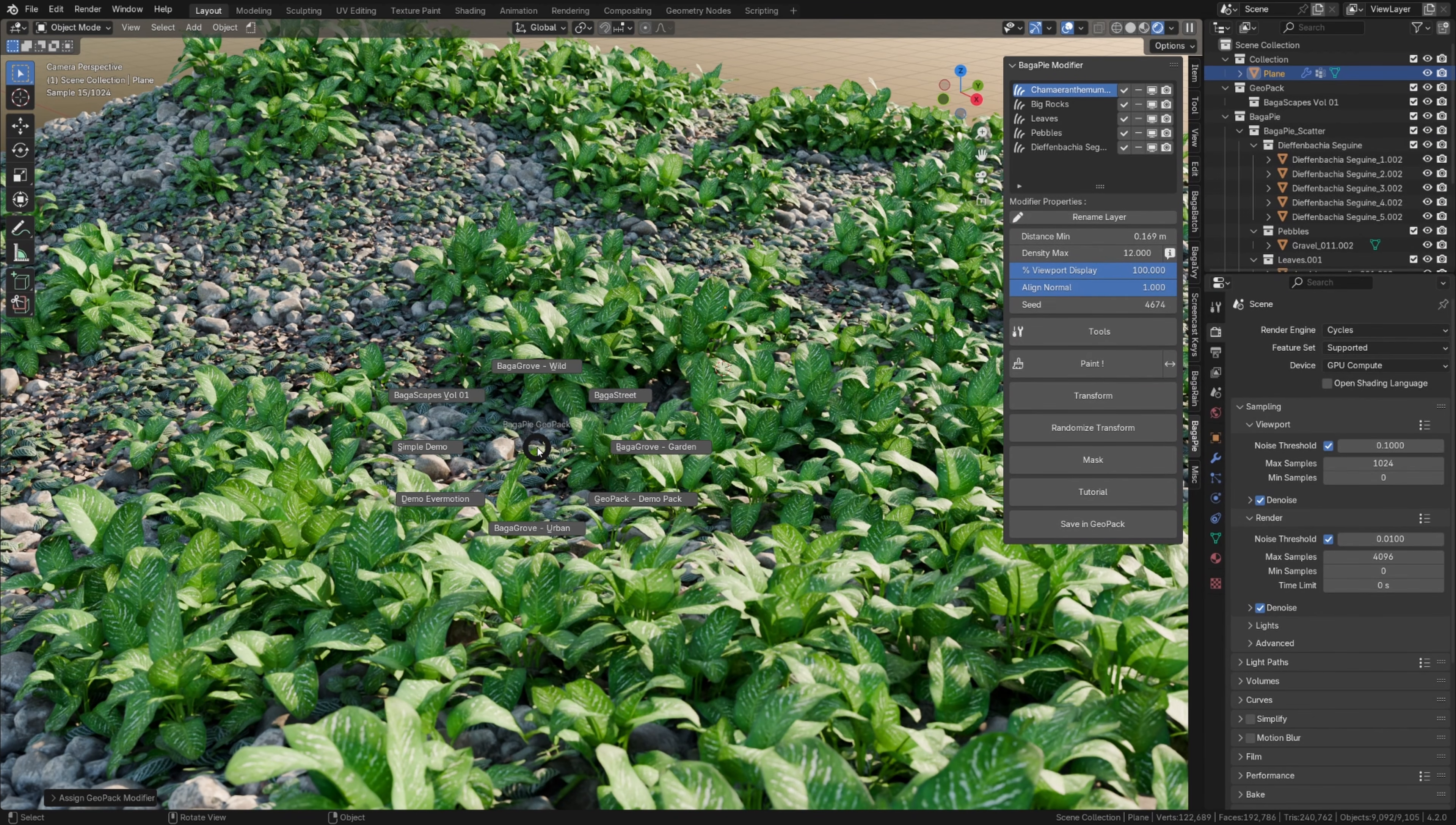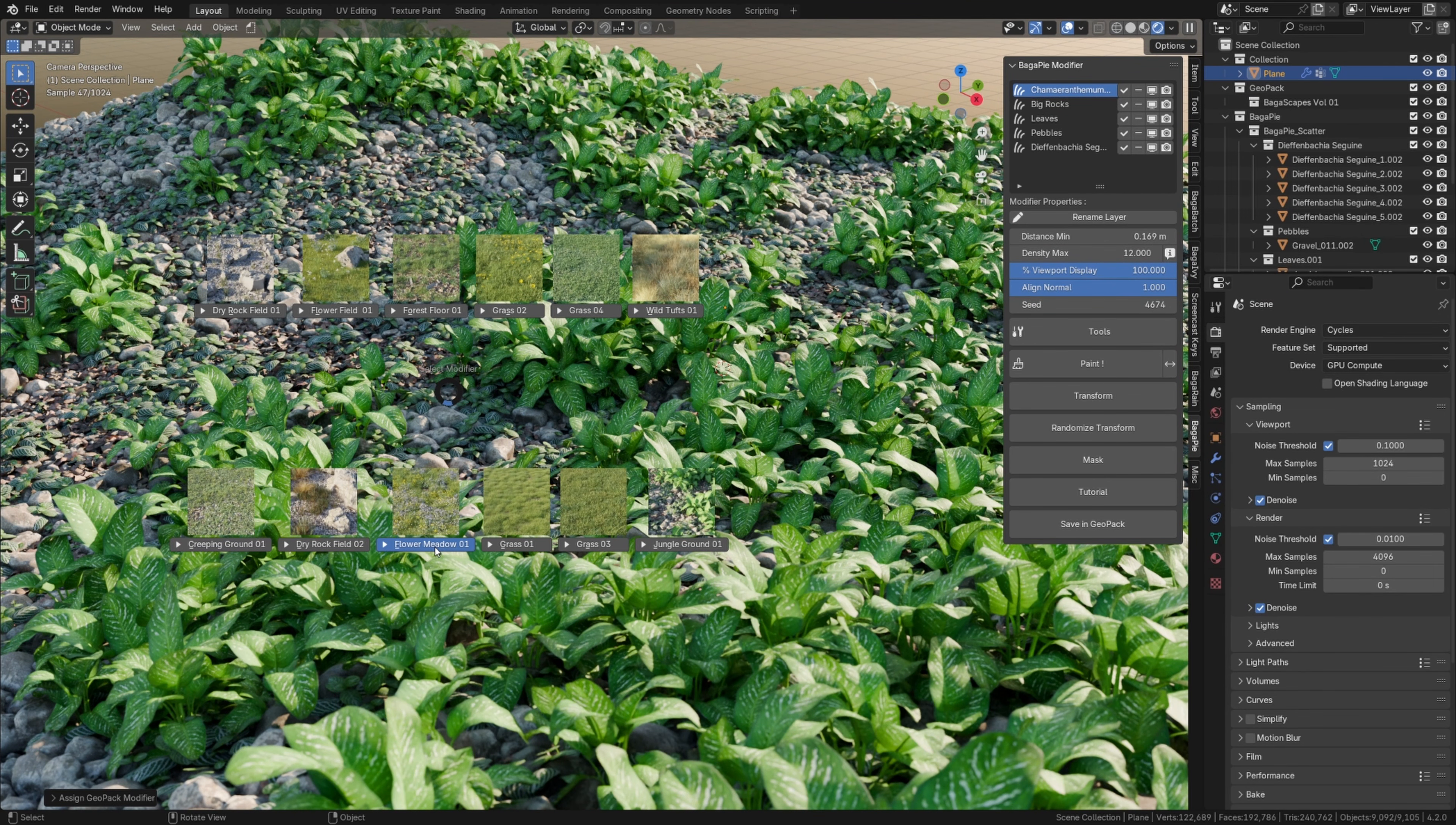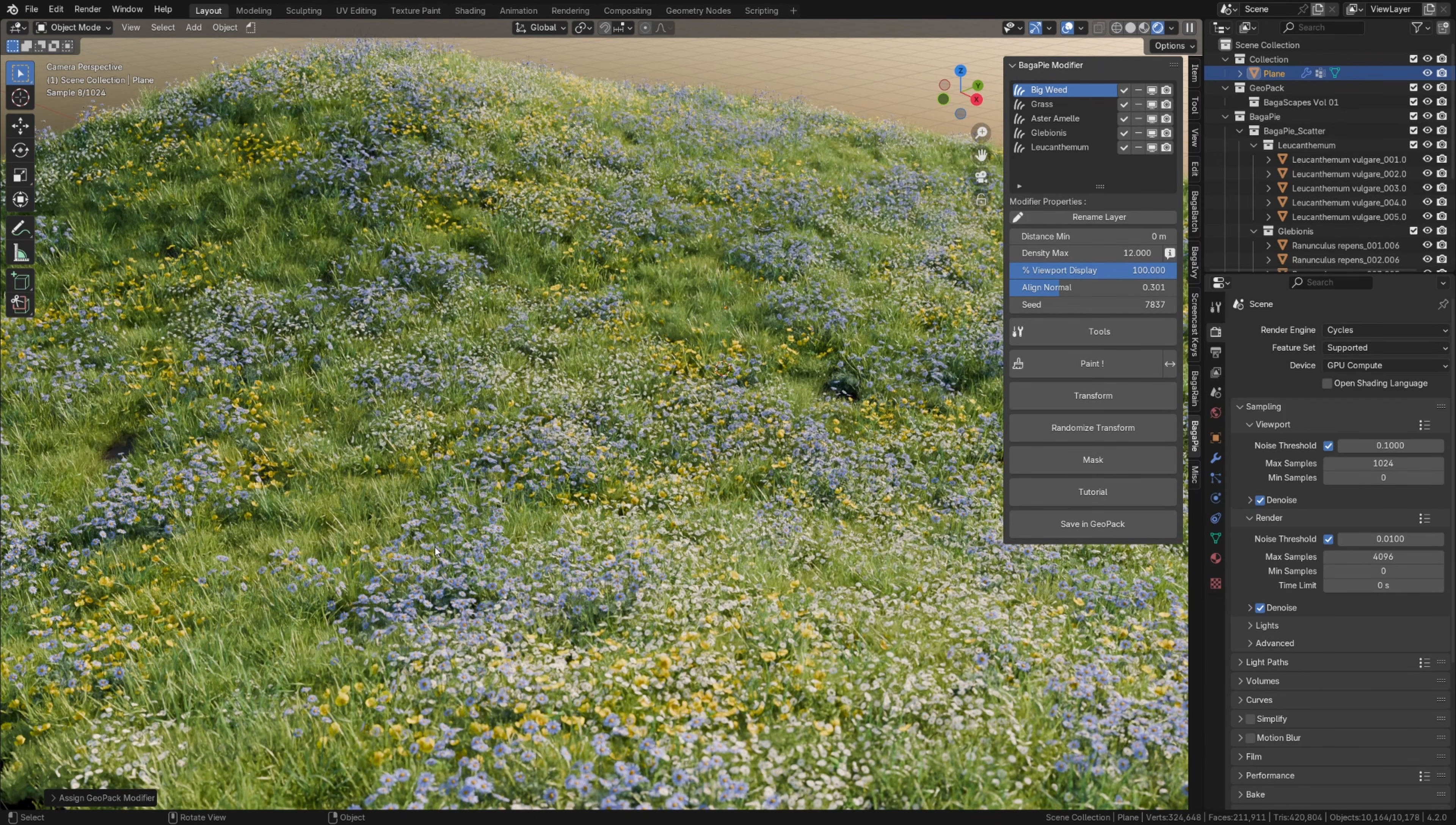What makes this tool special is that you can replace one scatter with another. Naturally, you can export and share everything so that anyone can utilize your scattering presets.